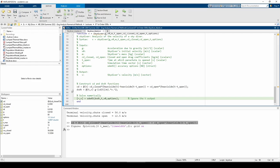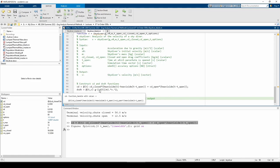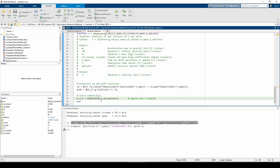I wrote the dv_dt function, which is a function of t and v. It calls the cd anonymous function from above. Then I fed the dv_dt function into the ODE45 function call.